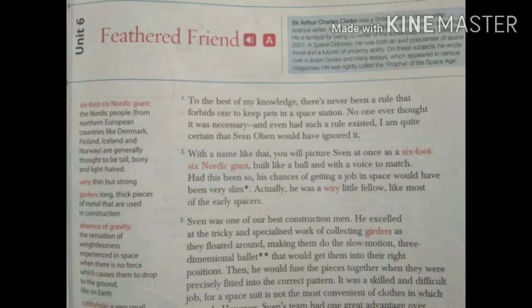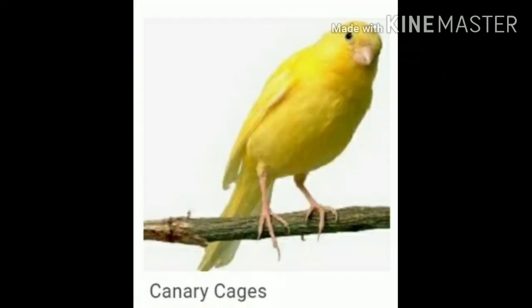Now children, let's come to the summary. As the title suggests, Feathered Friend, the story is all about a bird — a canary bird, which is a very small, yellow-coloured, lightweight bird.